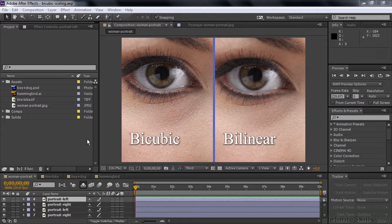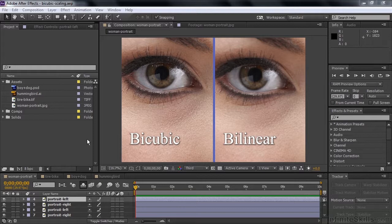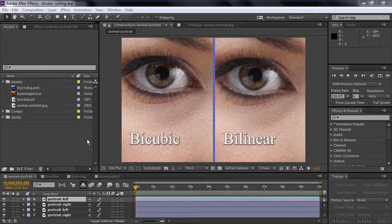Well, for years, the mathematical calculation it used was called bilinear. It basically looked at pixels around each one that was being changed, and used those pixels to describe the new pixels that it was creating. But the latest version of After Effects offers you another way to scale things, and that's called bicubic. And bicubic looks at at least four times as many pixels as bilinear. So the quality tends to be better.